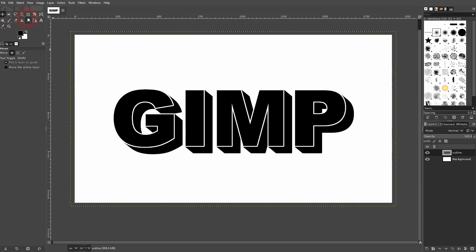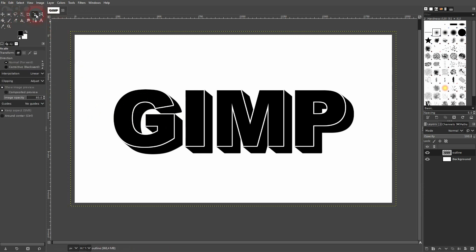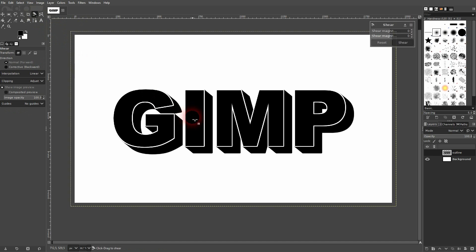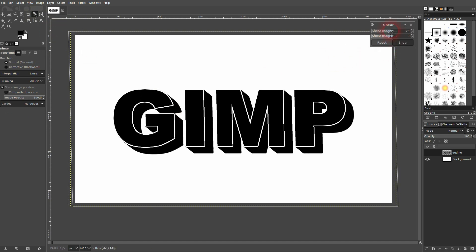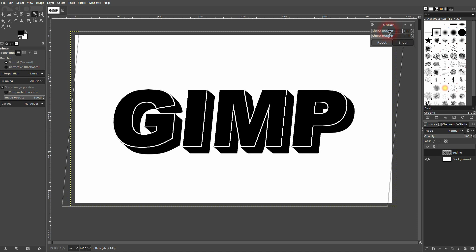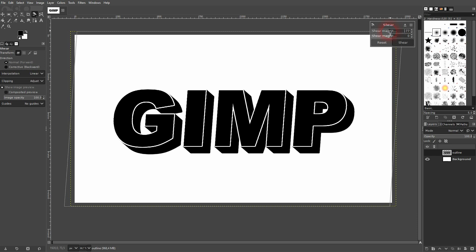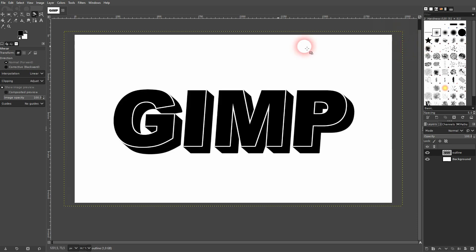And what I also want to do here is to shear it a little bit. So I use the shear tool, left click on it, just a little bit. I confirm the shear.